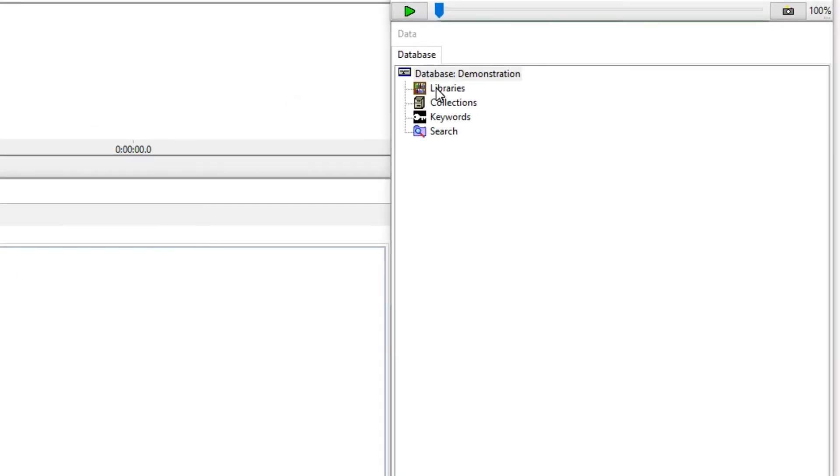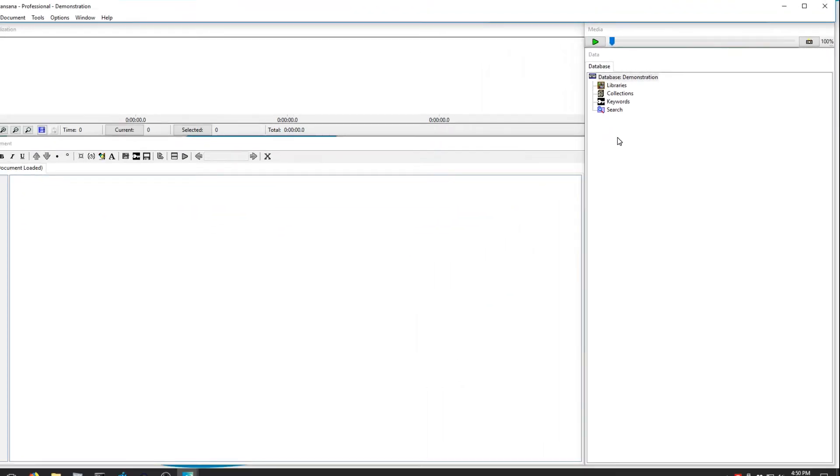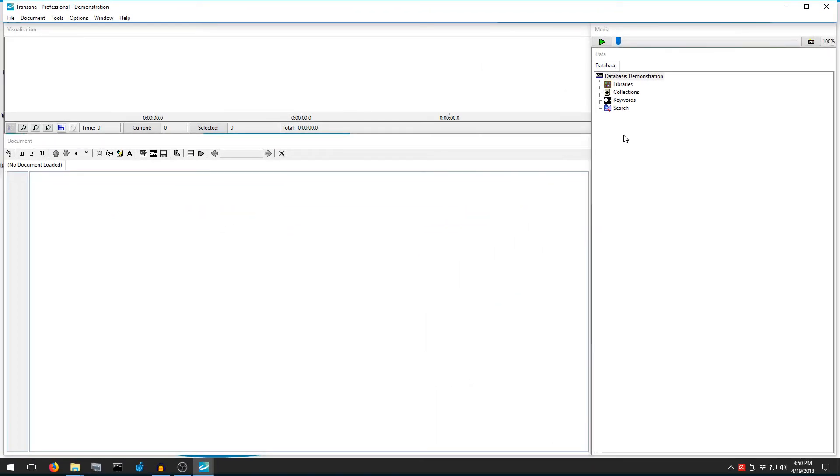We need to bring some data into TransAna. We're going to start by bringing in a video file, but the process is identical with audio files and very similar for text files. In TransAna, we start by putting our original text and media data into a library.